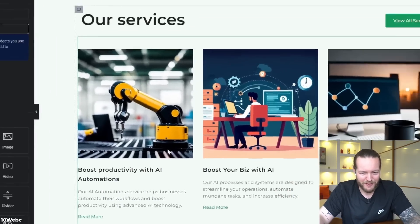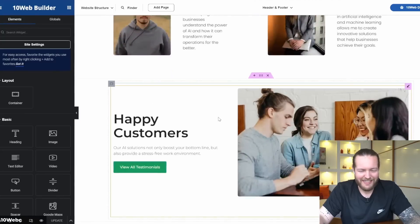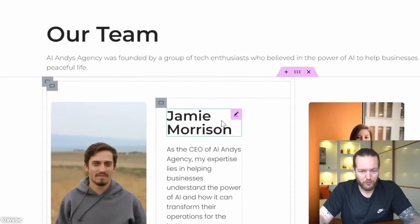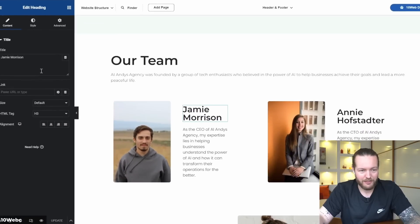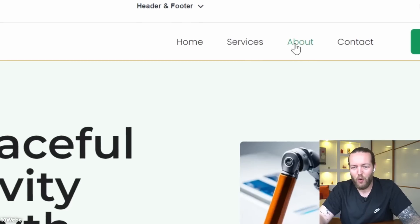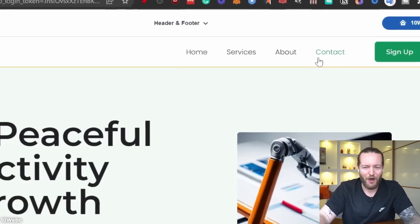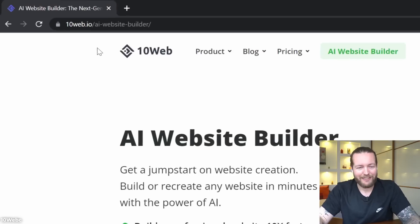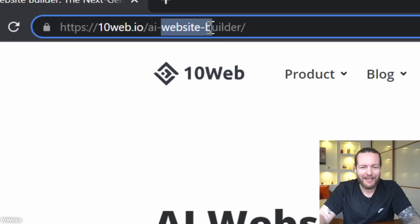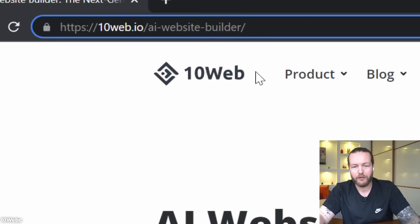The coolest part is that it's all customizable in Elementor — you can click and change anything you want. It even added Home, Services, About, and Contact pages. This is definitely the easier way, so go to tenweb.io/ai-website-builder to check it out.